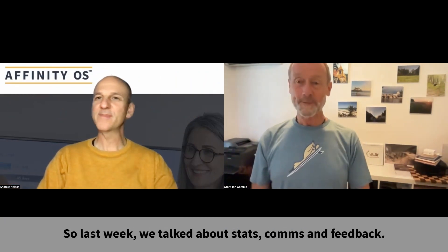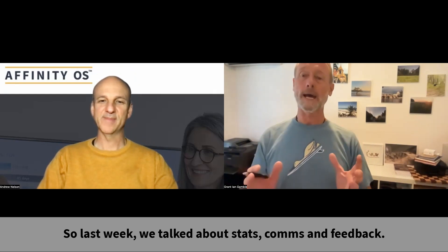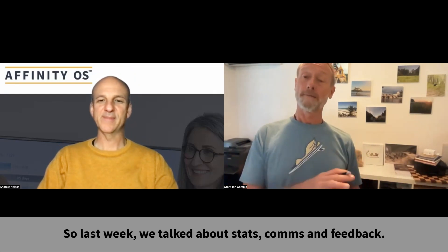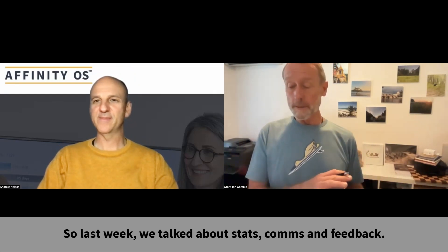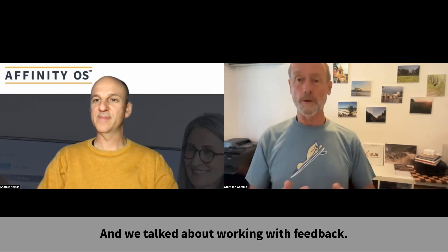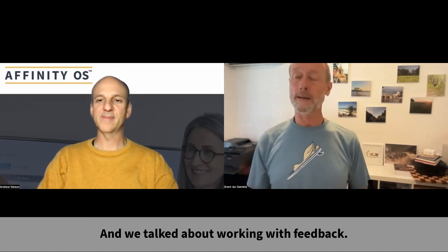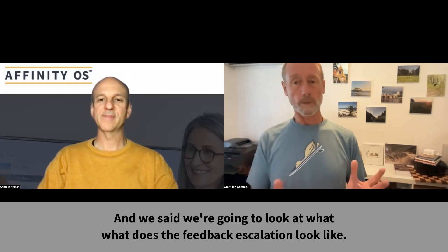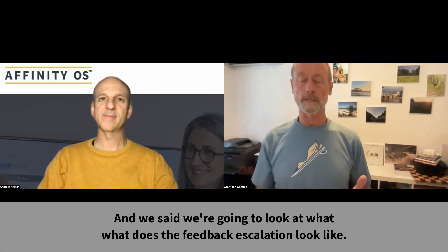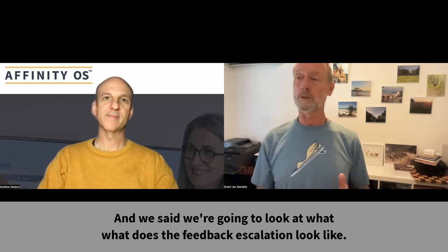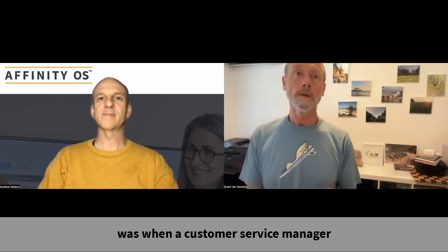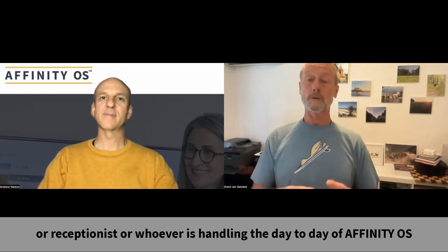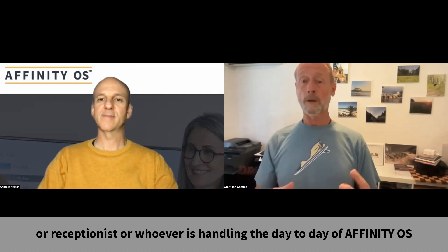Hi, mate. Hello Grant, nice to see you all again. So last week we talked about stats, comms, and all-in feedback. We talked about working with feedback and we said we're going to look at what the feedback escalation looks like.